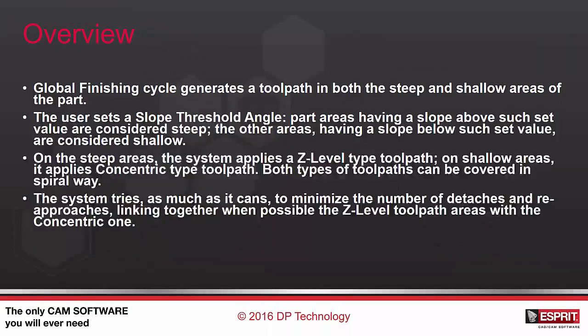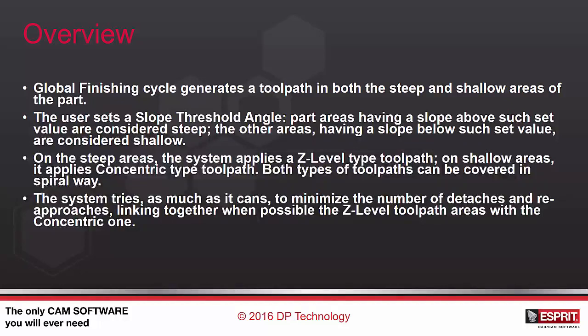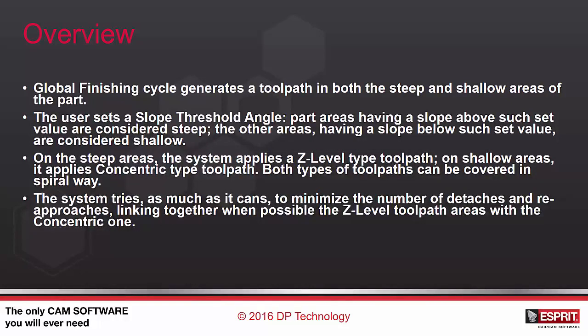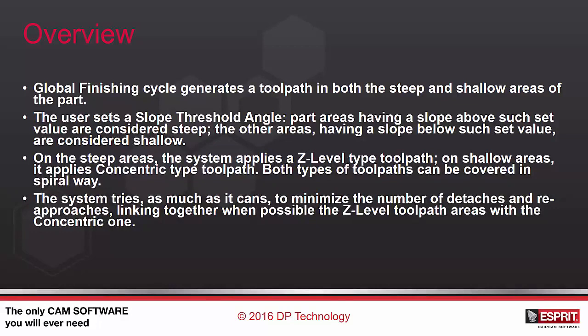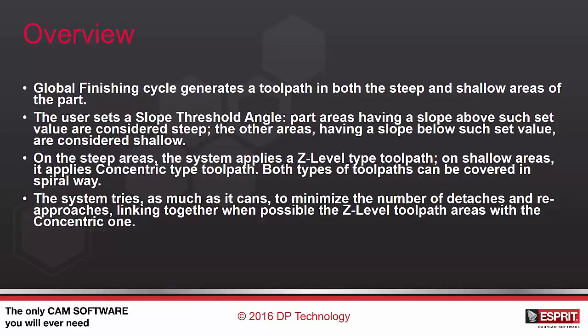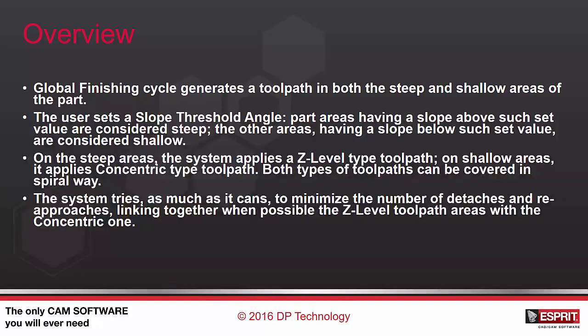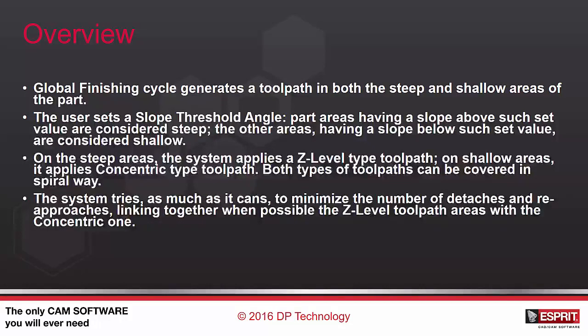The global finishing cycle generates a toolpath in both steep and shallow areas of the part. The user sets a slope threshold angle. Part areas having a slope above such set value are considered steep, the other areas having a slope below such set value are considered shallow.